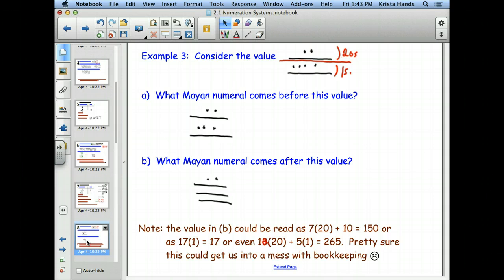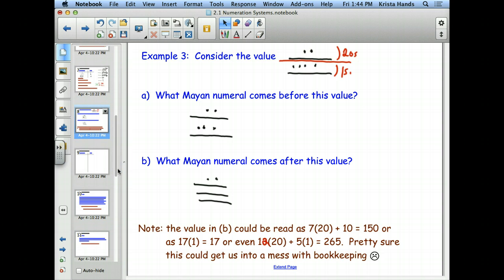What we'd really like is something like a comma to separate place values. The problem with the shell zero is it actually means there are zero of something. So if I put a zero in, it means there are zero 20s — but I'm actually supposed to have 7 20s and a 10. So the shell doesn't solve everything.